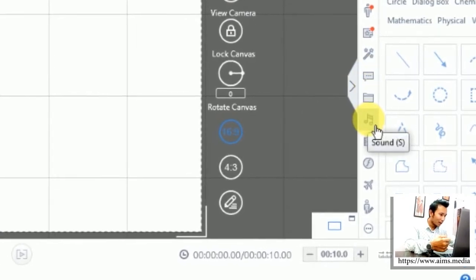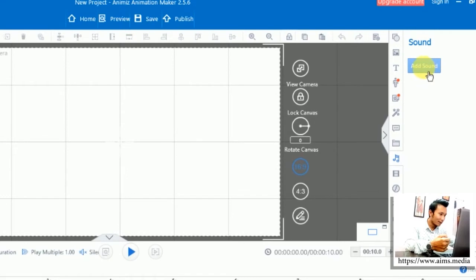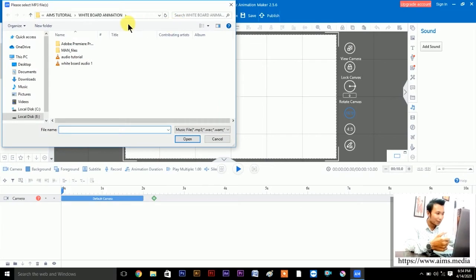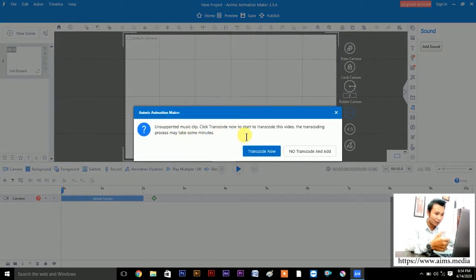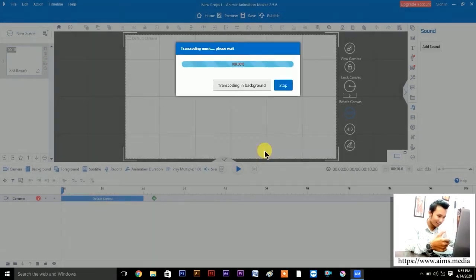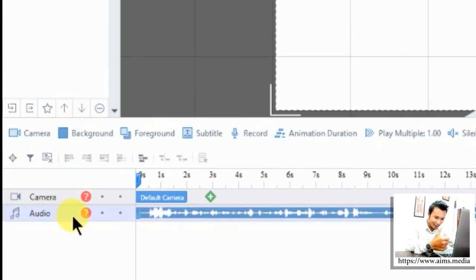Here is the sound option — just click here and you will get the option 'Add a Sound'. Hit here, then find your folder — whiteboard animation. I have saved the audio clip called 'audio tutorial'. Just double-click or click and hit Open. It says 'Unsupported music clip — click Transcode Now to start transcoding'. Nothing to worry about, just click Transcode Now.